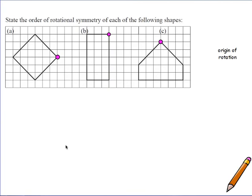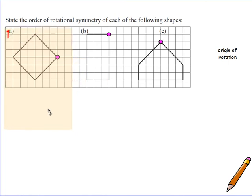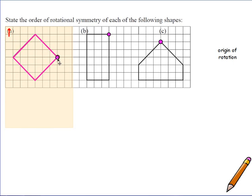This question asks you to state the order of rotational symmetry for each of the following shapes. To do this you'll need a piece of tracing paper. You should always have an arrow labelled on it facing north so that you know where you've started your rotations. Place the tracing paper over the shape and trace it carefully with a pencil and ruler, marking a dot where you're going to start your rotation from.